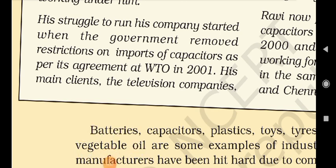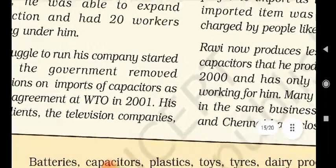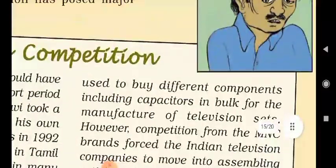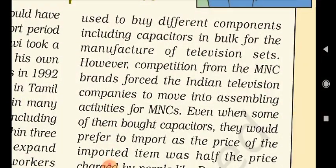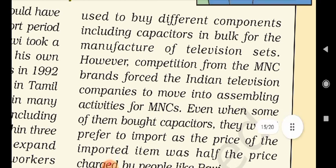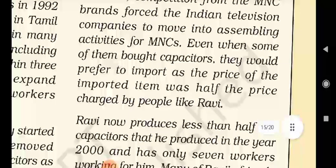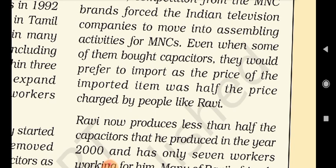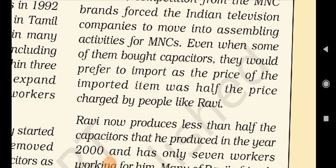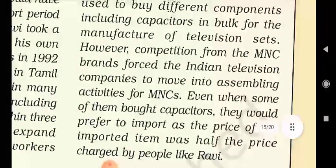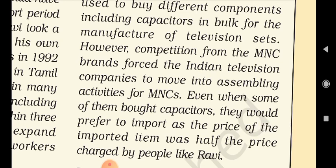His struggle to run his company started when the government removed restrictions on imports of capacitors as per its agreement at WTO in 2001. His main clients, the television companies, used to buy different components including capacitors in bulk for the manufacture of television sets. However, competition from MNC brands forced Indian television companies to move into assembling activities of MNCs. Even when some of them bought capacitors, they would prefer to import as the price of the imported item was half the price charged by people like Ravi.